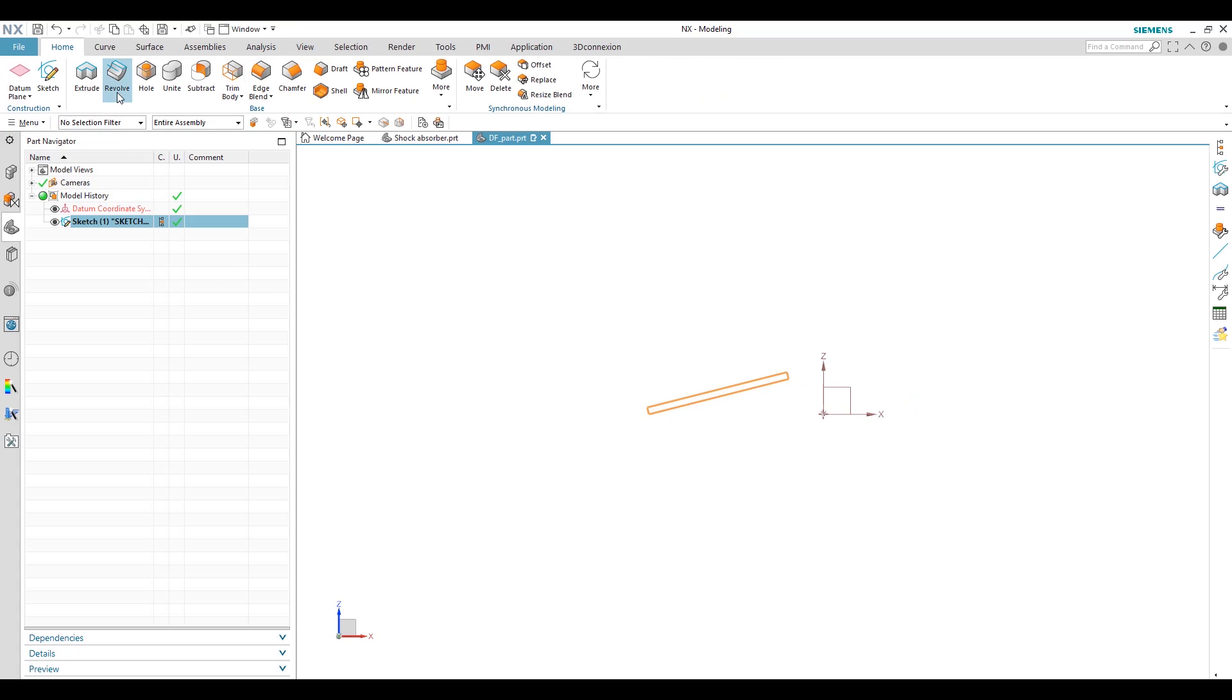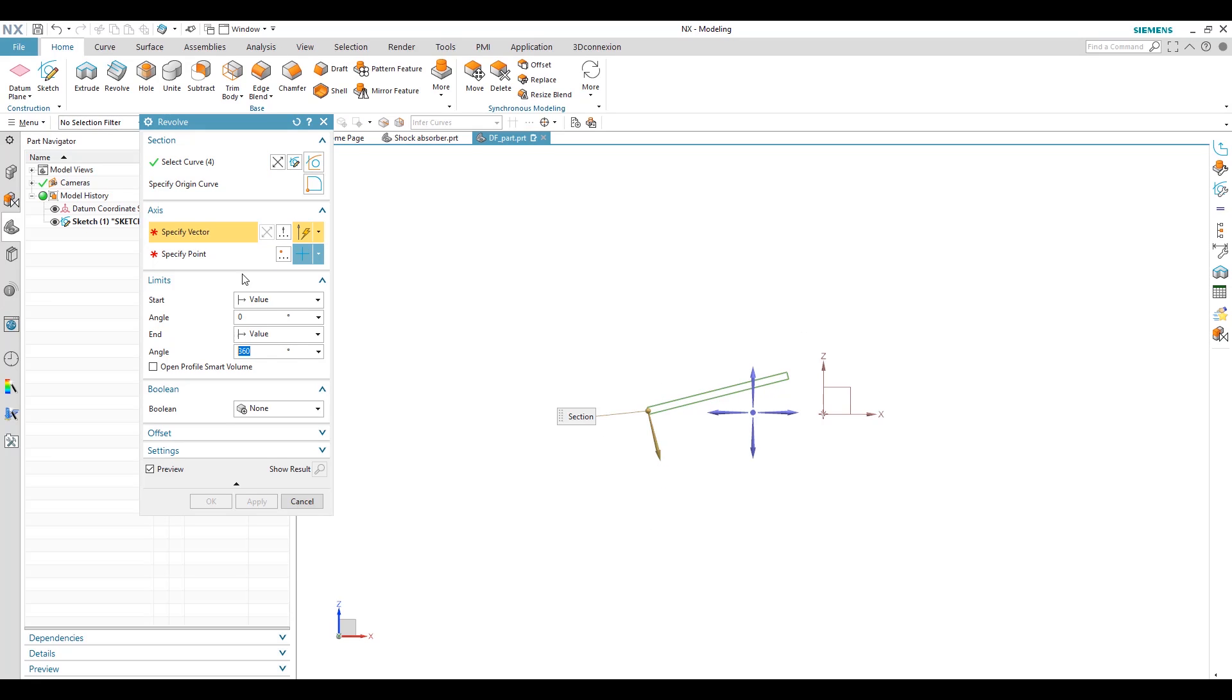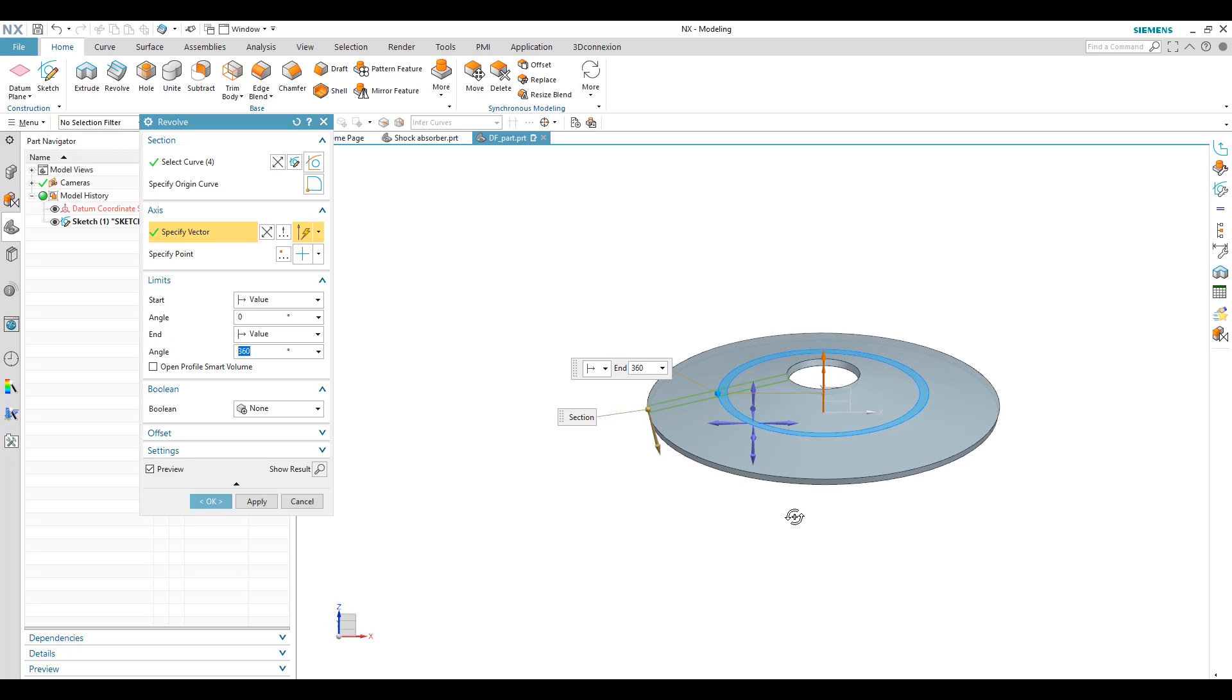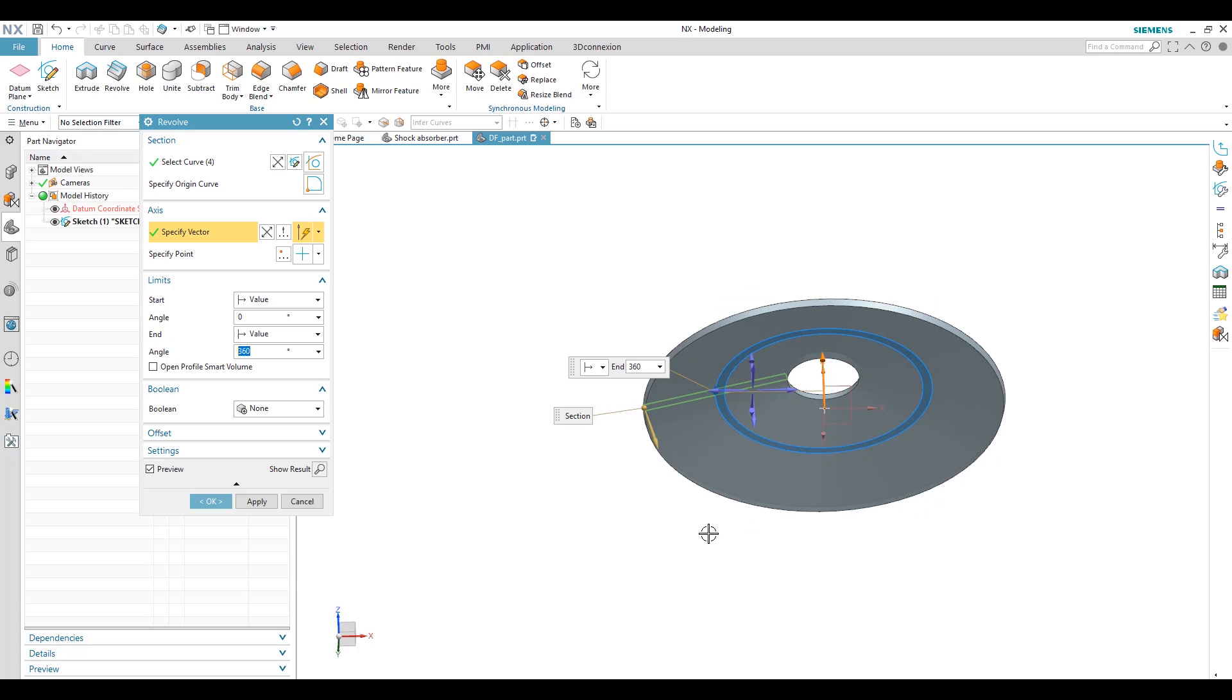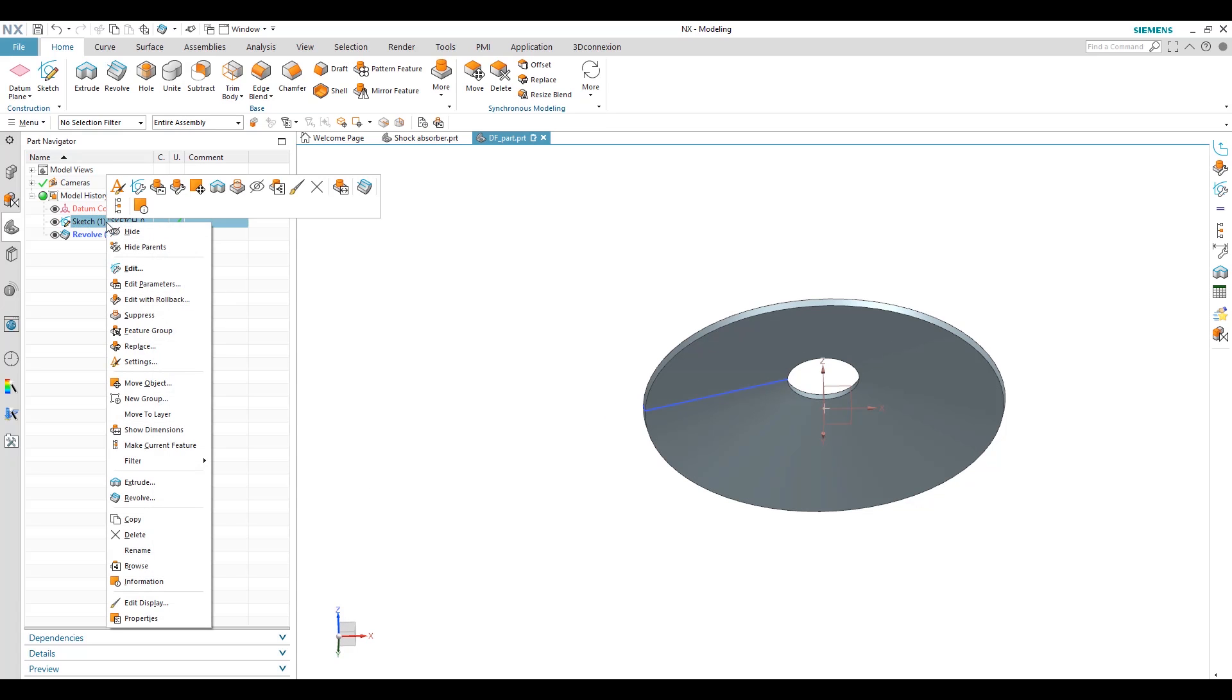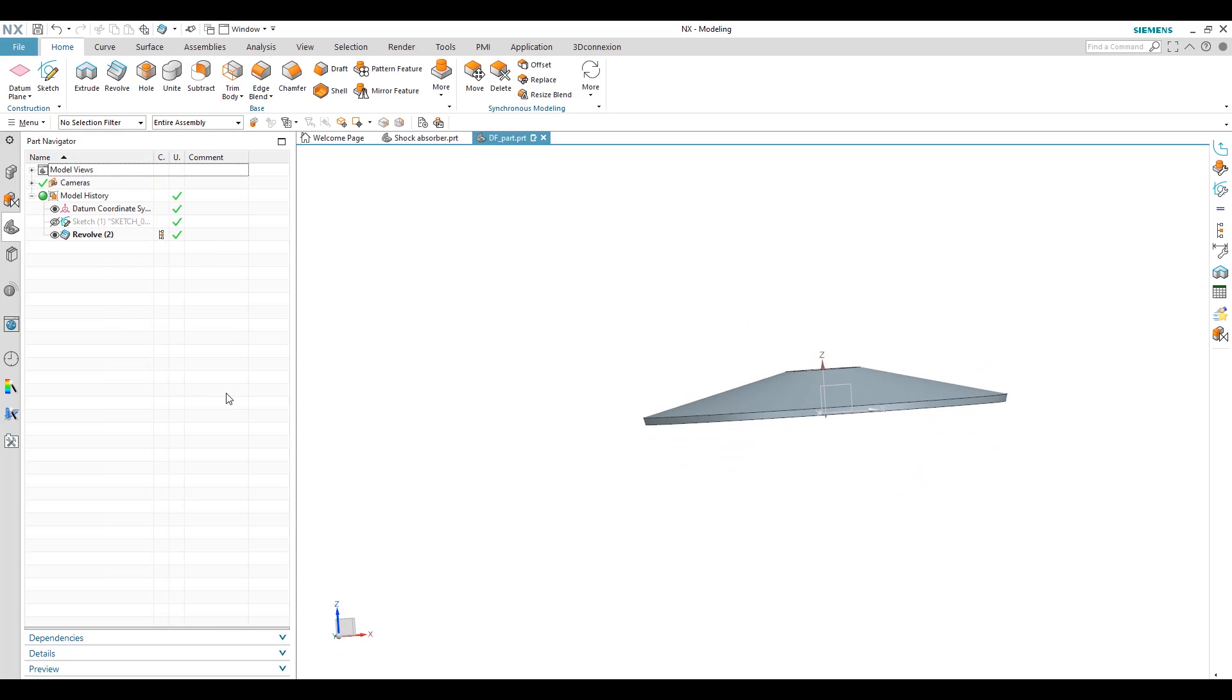So we will see here our sketch is fully constrained. This is our section for spring washer. Finish. We have to revolve it, automatically select the sketch, choose vector for the volume direction.